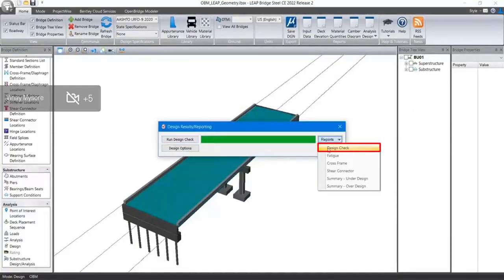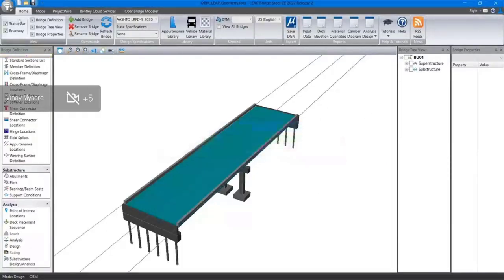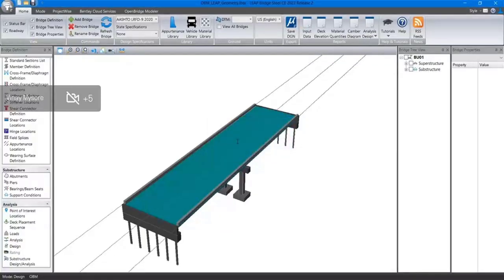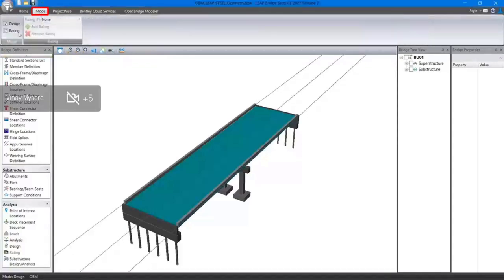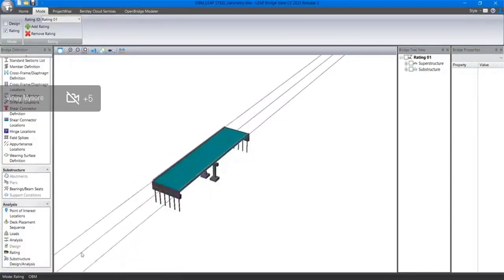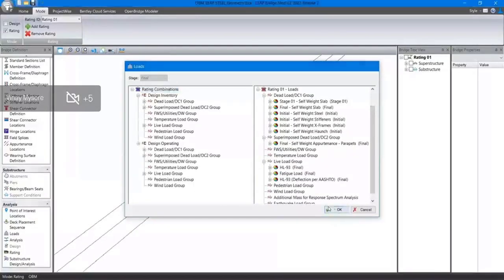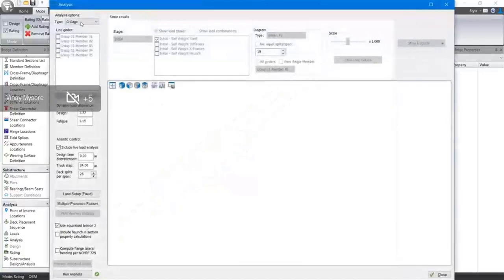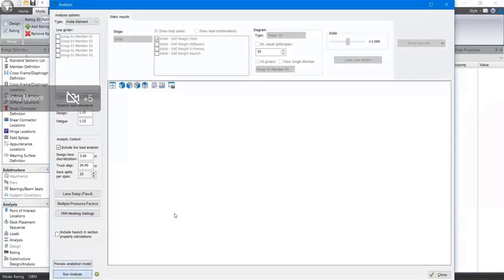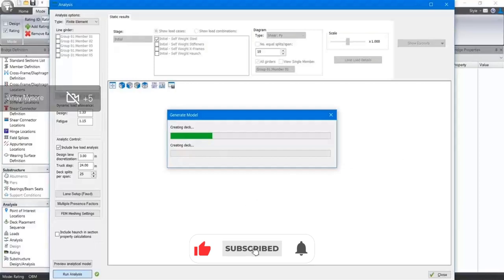This is the design check wherein the user can perform the design and go through all the design check report. Once the design is done, the user has to save the file — this is very important. If you don't save the file, the analysis and design information will go away. There are two modes: design mode and rating mode. The user has to click on the rating mode, run the rating, give a new name to it, and reconfirm that all loads applied are correct. The user can then set up the mesh settings and run the analysis. The analytical engine in the background is a STAAD engine.